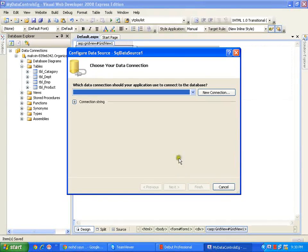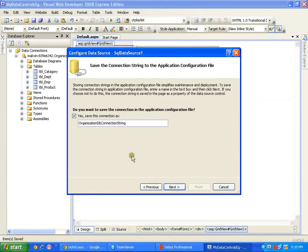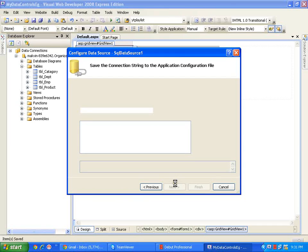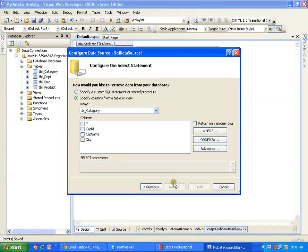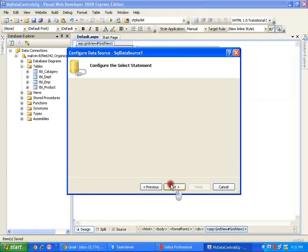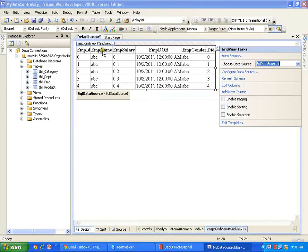As I am connecting for the first time, it will show me the database name. I will select the database name and say Next. It is saying that the connection to the database is being stored with a connection string called 'Organization DB Connection String.' This is what we are going to save in our web.config file. I will rename it as 'myconstr' — my connection string — and say Next. From the dropdown list, I am going to select the employee table and say 'Select * from employee table.' I will say Next, then test the query so it will show us all the records. I will say Finish. This is the table I have.